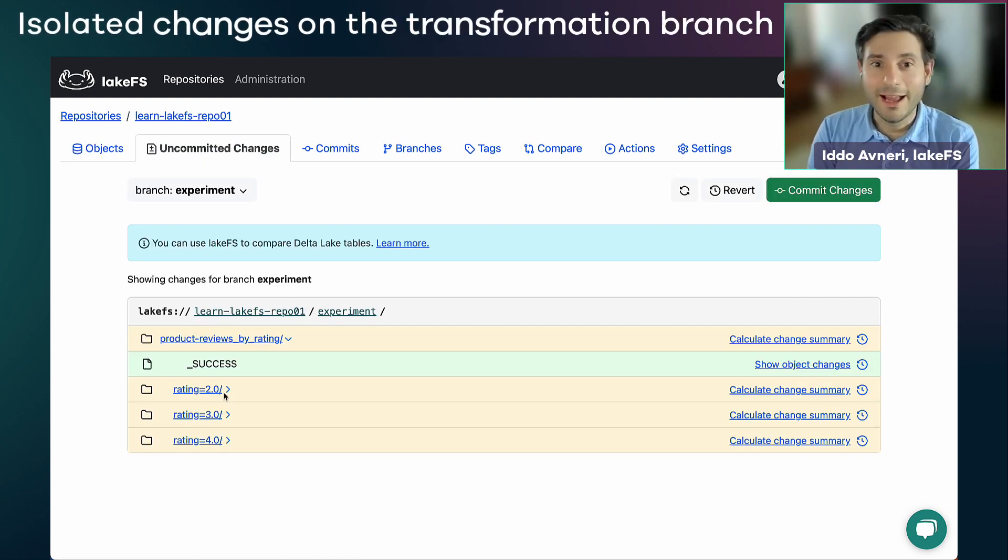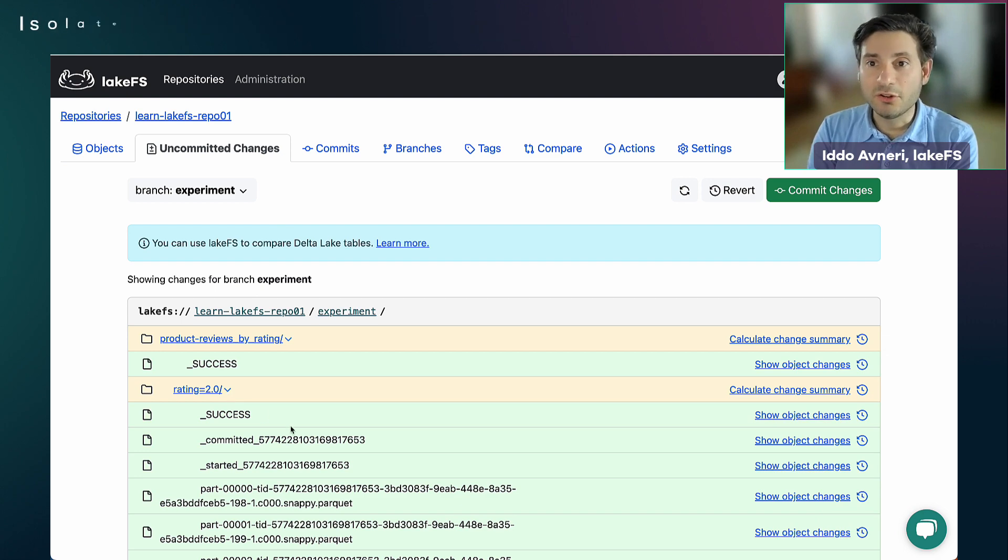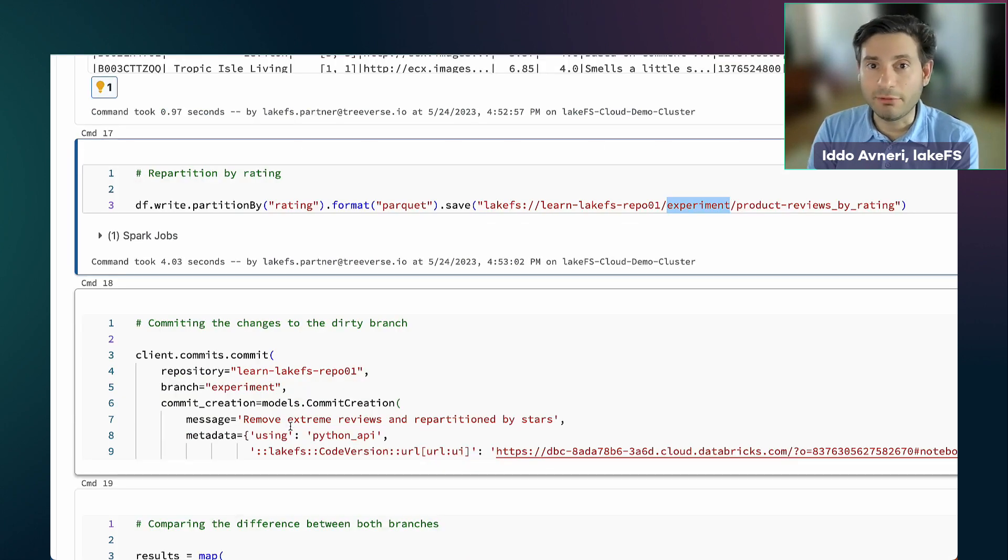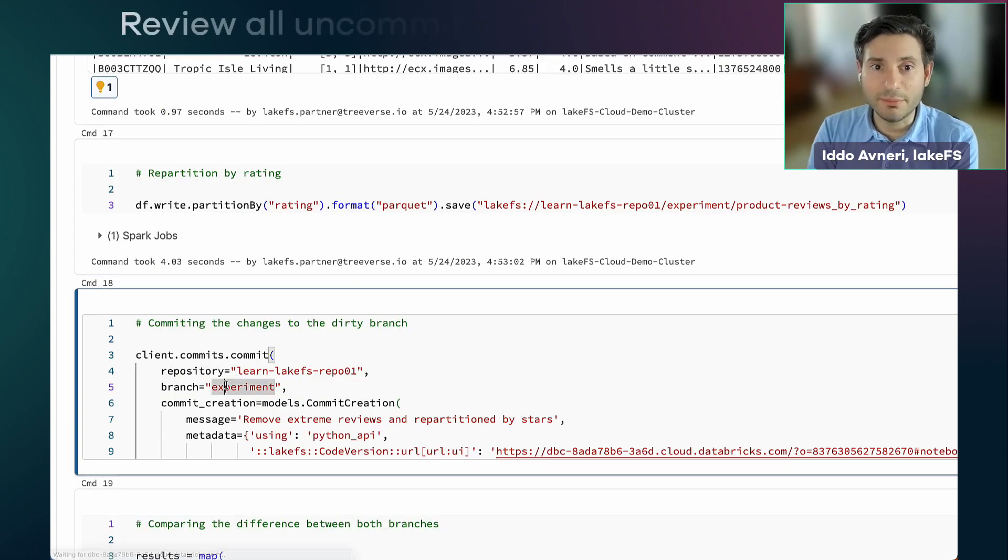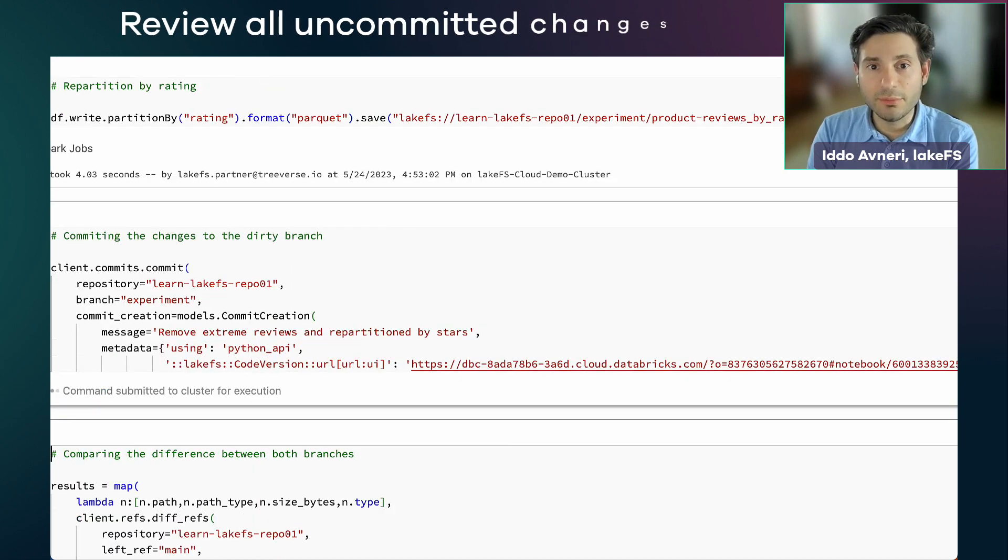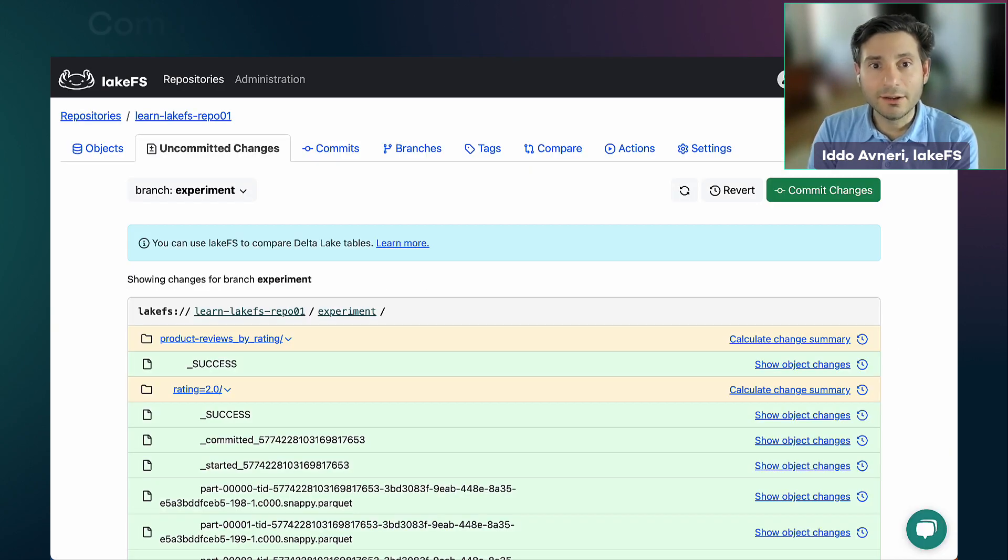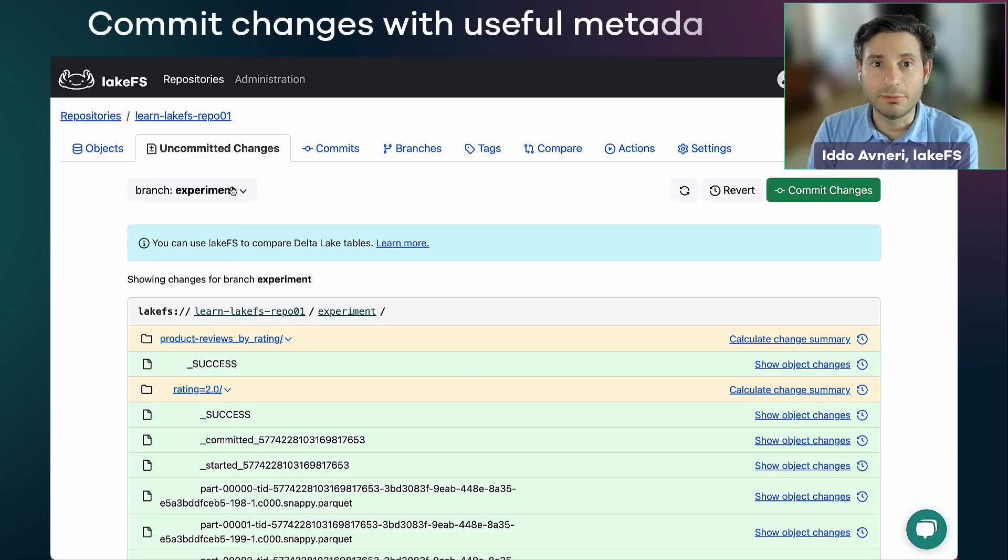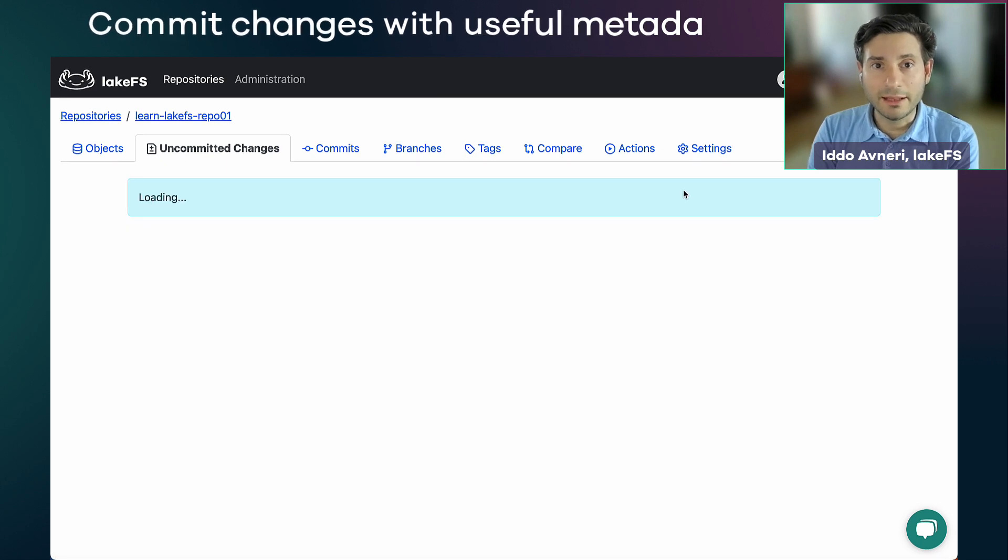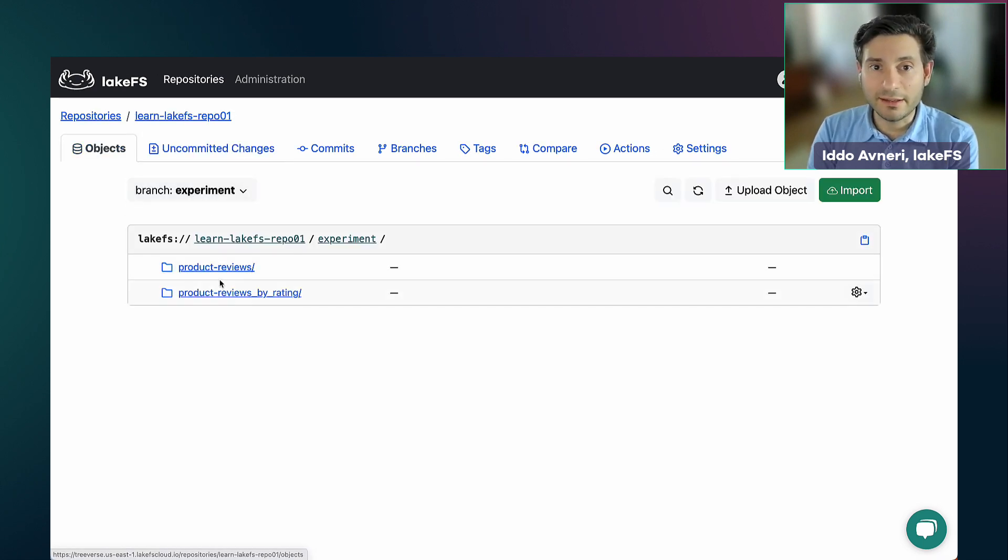I have these new additional files that of course are not committed yet, just like Git. I can review all the changes. I can choose to roll back, revert, or reset them, or I can commit the changes. And together with the commit, I can add some useful metadata. For example, the code version that was used to create this.